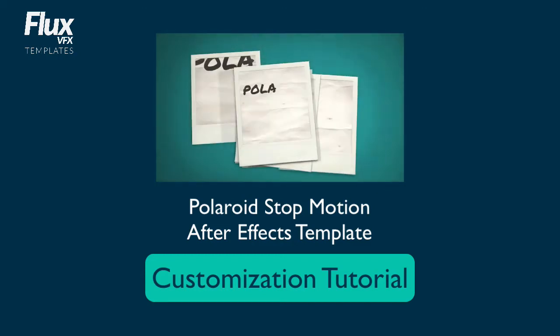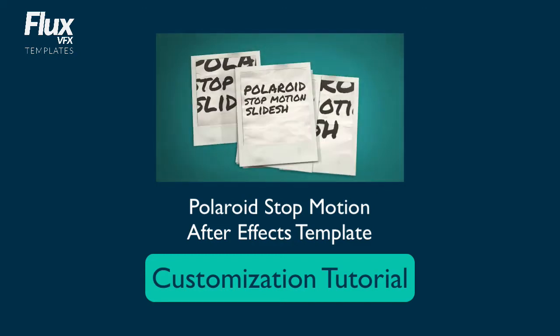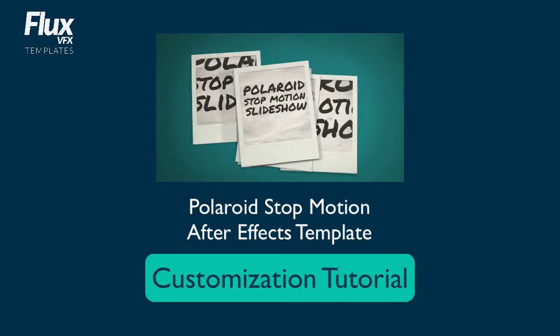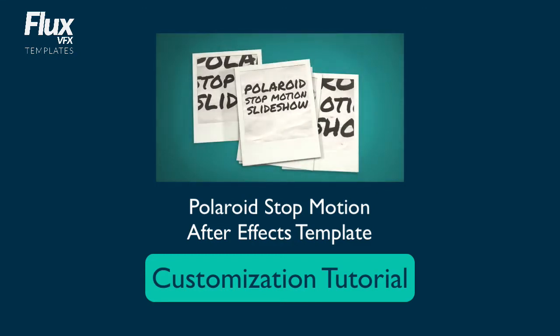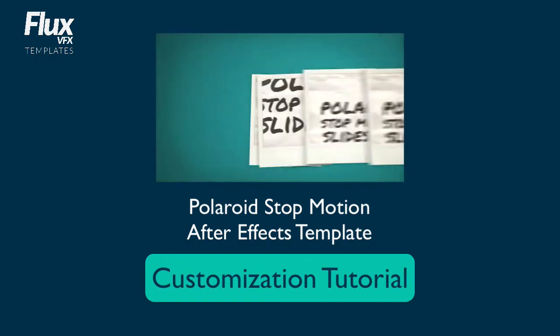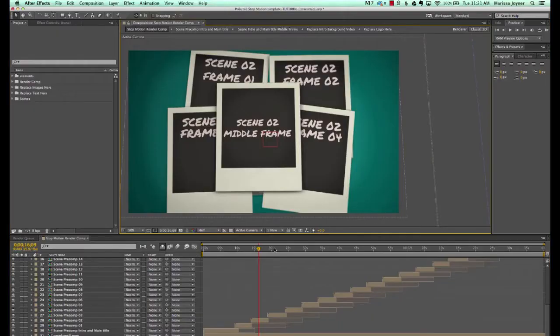Hi and welcome to the Polaroid Stop Motion After Effects Template Customization Tutorial. In this video I'm going to show you how to import your videos or your photos and put them into the template.